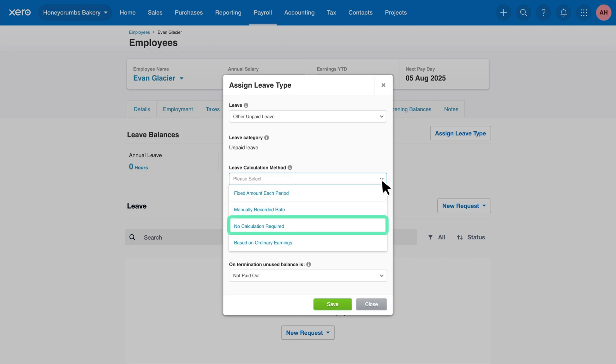No calculation required. This is for situations where leave doesn't automatically accrue. You can still manually add an amount in the pay run if needed.